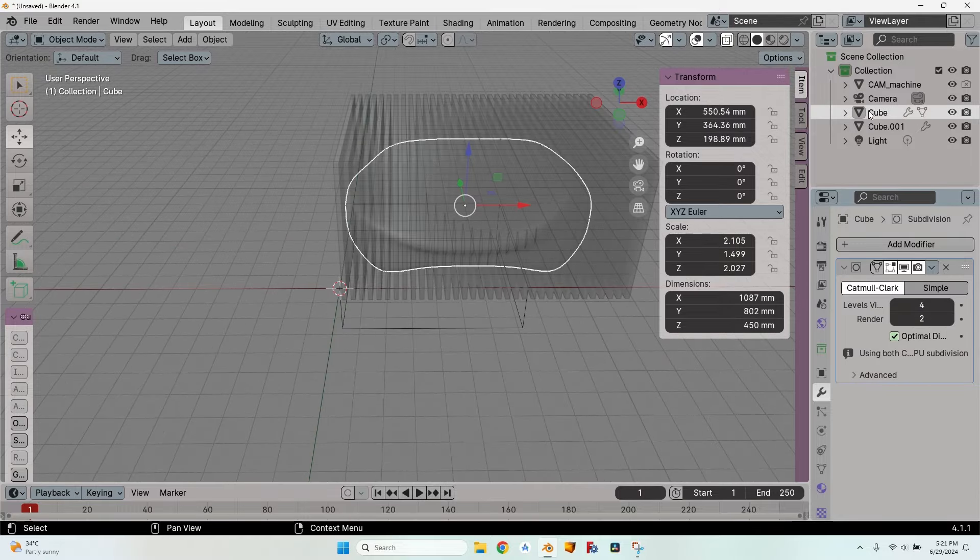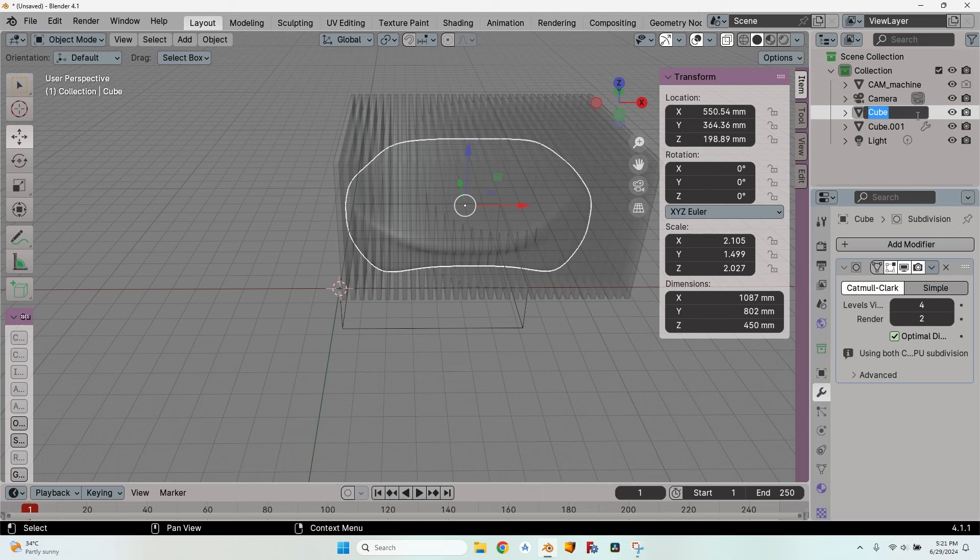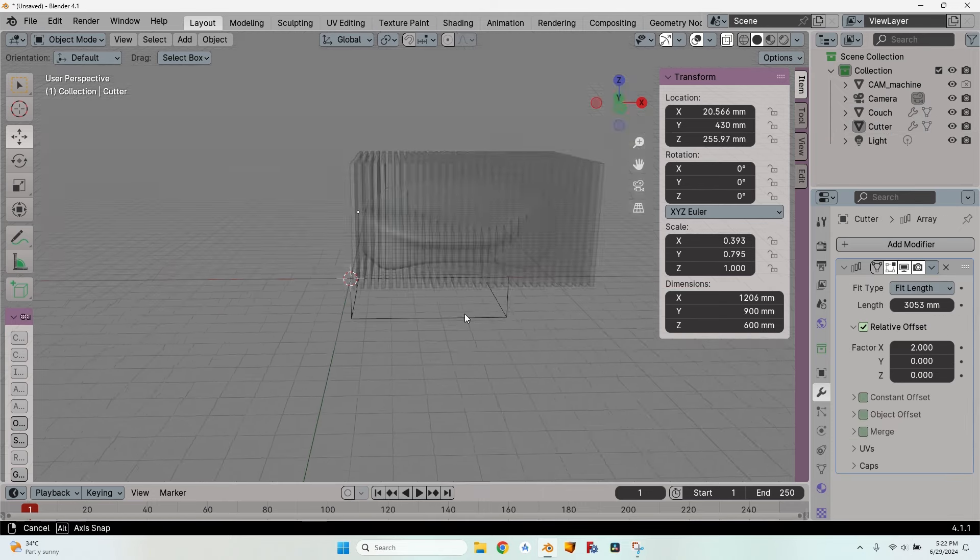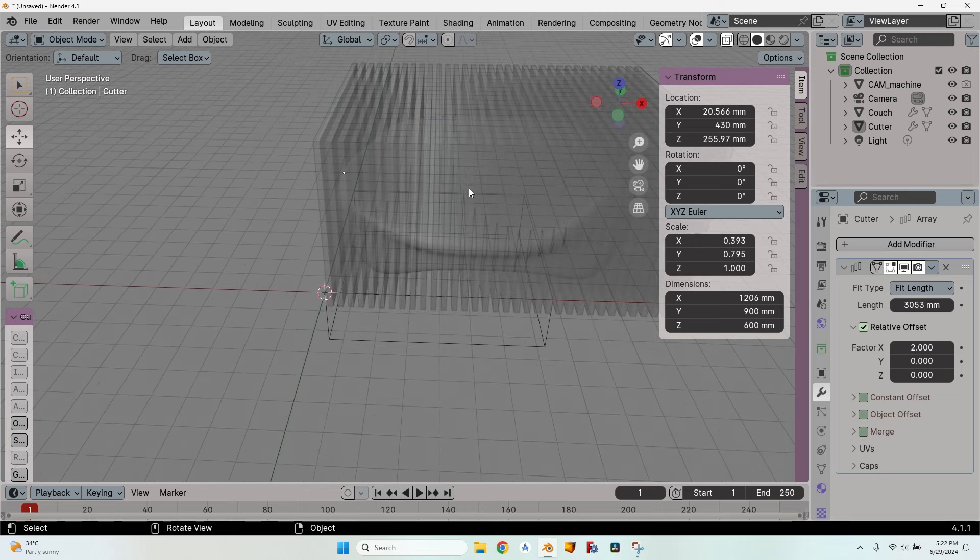Because I have a cube and a cube 001 I don't like this, so I will double click to rename it couch and cutter. So now let's do the actual slicing.